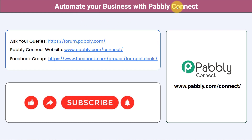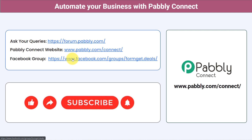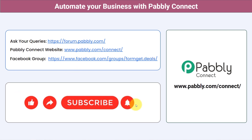You can ask your queries at forum.pably.com and my team will surely answer your questions. For the latest updates and unique automation ideas, join our Facebook group at formget.deals. If you found this video helpful, share it with your friends and colleagues to help them automate their business too. Like, share, and subscribe. Thank you for watching.